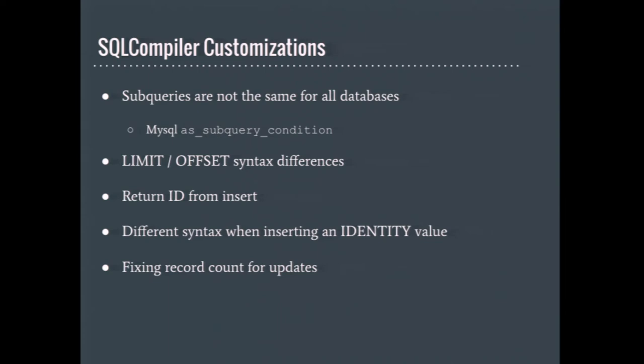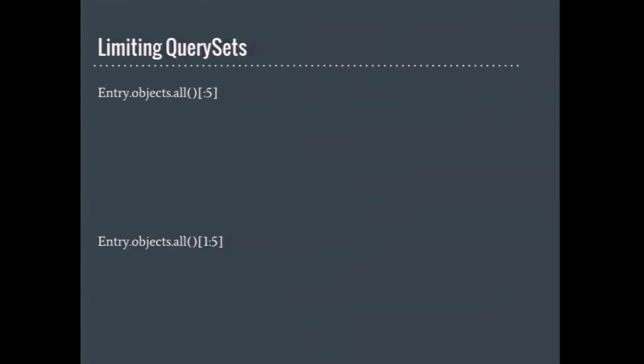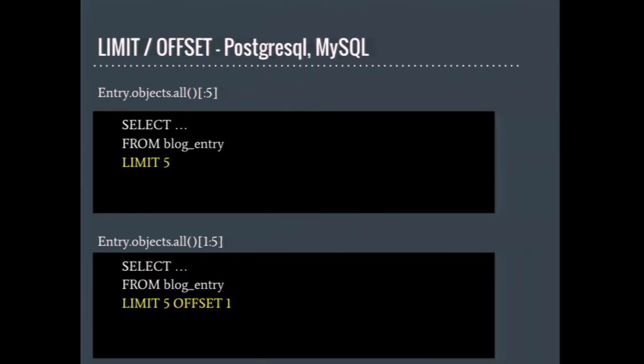On this slide are some of the reasons why a database backend might need a custom SQL compiler. For MS SQL, these bullet points are all of the big SQL tweaks that I've had to do over the years. With the biggest one being limit offset. So Dragon is sad because some databases think paging a query's results should be difficult. I don't know why. Limit offset has been around for many, many years. But some don't believe in that. So here's two ways that you can limit a query set. You have one where you just provide a limit, give me everything from the beginning up until this point. And then you have one where it's like, I have a starting point and then just give me until my limit from there. For Postgres and MySQL, the yellow text is basically the SQL for making this happen. It's very simple. You have your query. There's a little bit of text that gets appended at the end. Pretty straightforward. Everyone should be able to understand this even if you've never seen SQL before.